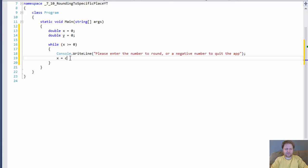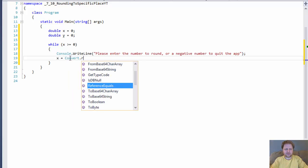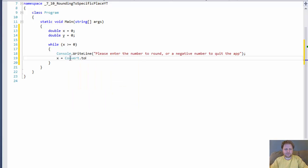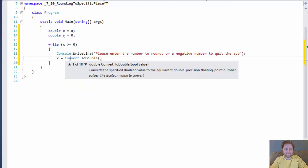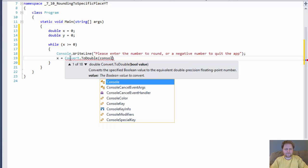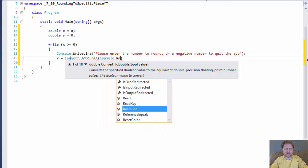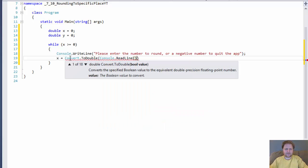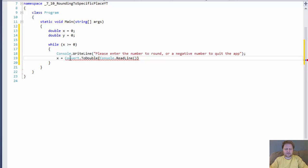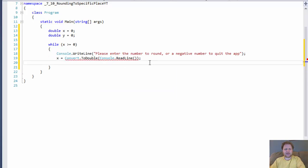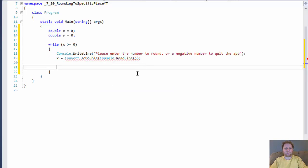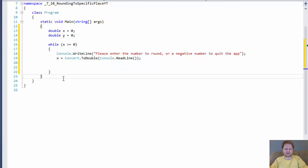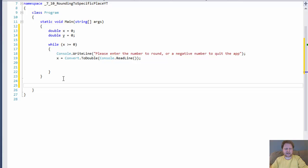Before we perform the calculation, we'll ask the user to enter the number to round. Please enter the number to round or a negative number to quit the app. So if the user enters negative number, the while loop will quit. The user enters number and the number is our x. So our x equals, we will convert it to double. ReadLine. So now we have our input and now we can do the rounding.